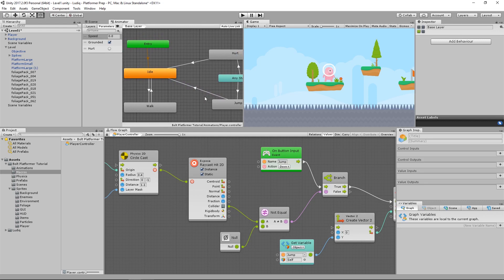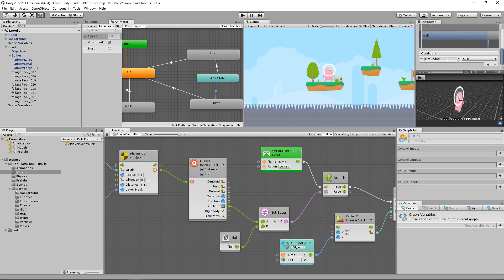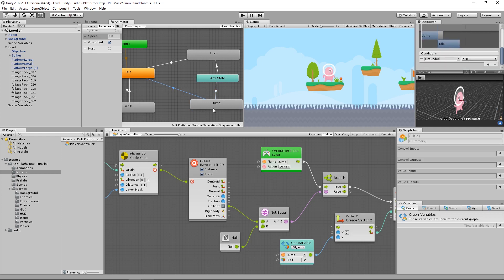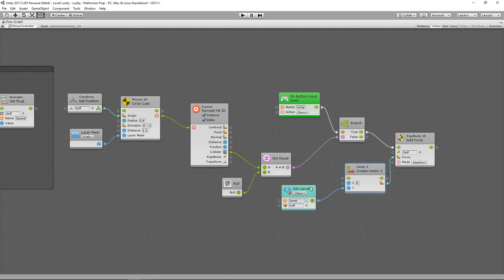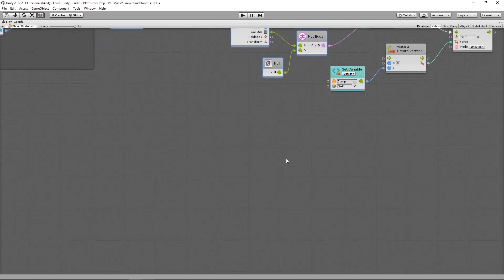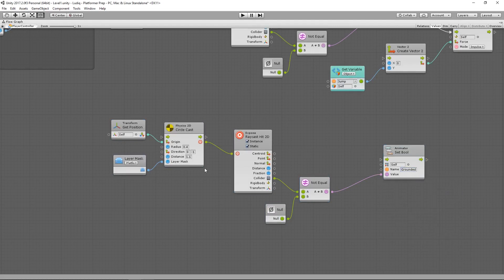Looking at the player's animator, I have a state for Jump that comes from any state. The transition says I can go to Jump from any state if Grounded is false, and back to Idle if Grounded is true. So when I jump, I want to set Grounded to false, and when I land, set Grounded to true. We have this value that says whether I am grounded or not, so I just need to pass it into our animator. I'll select and drag all the units that decide if I'm on the ground, copy and paste them, then connect them into a Set Bool for the animator to set the Grounded bool.